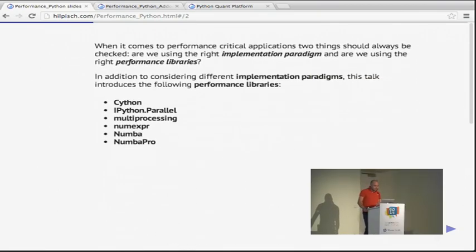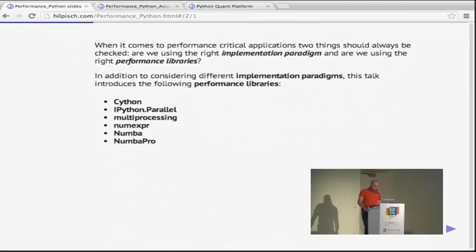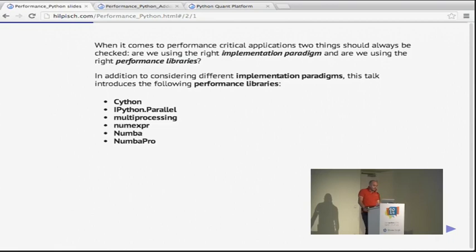Now about the talk. When it comes to performance-critical applications, two things should always be checked: are we using the right implementation paradigm — sometimes called idioms — and are we using the right performance libraries? Many have heard the prejudice that Python is slow, and of course Python can be slow, but if you're doing it right with Python, Python can be pretty fast.